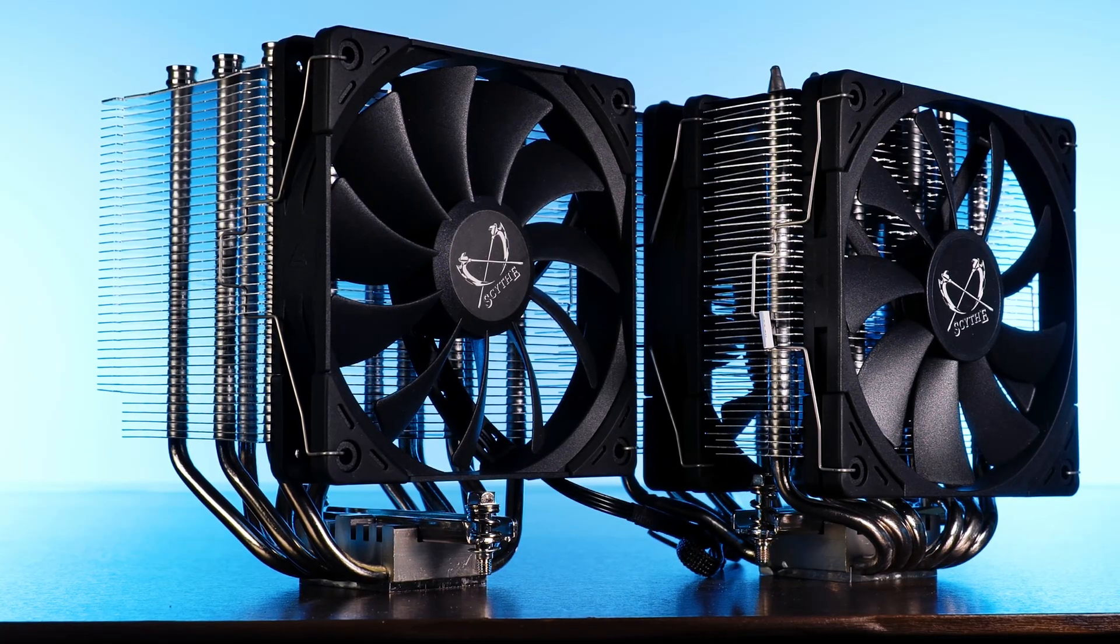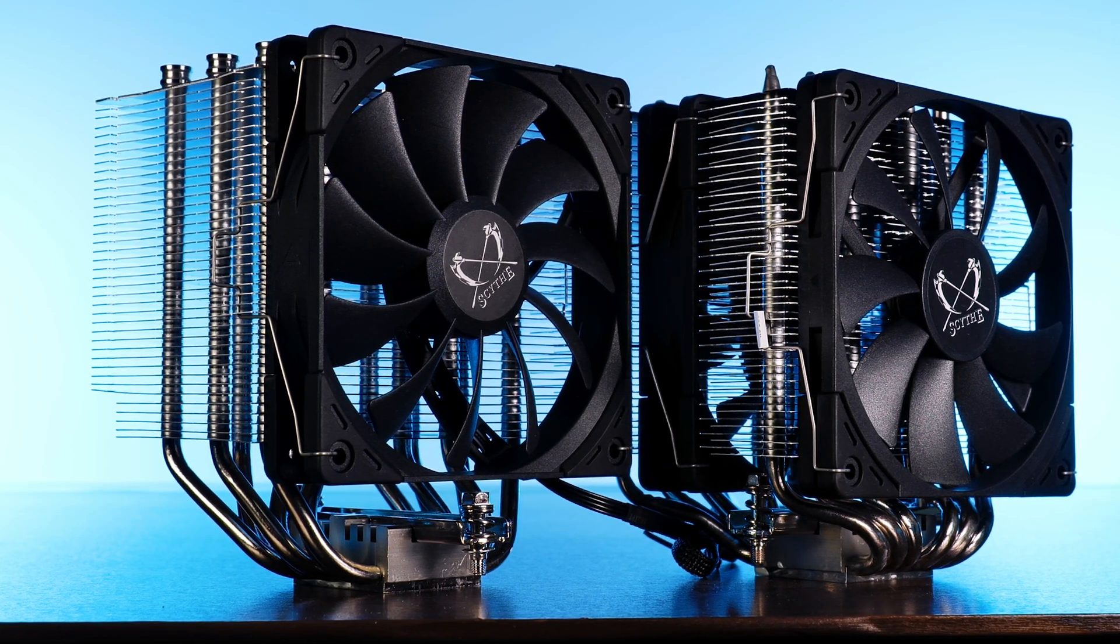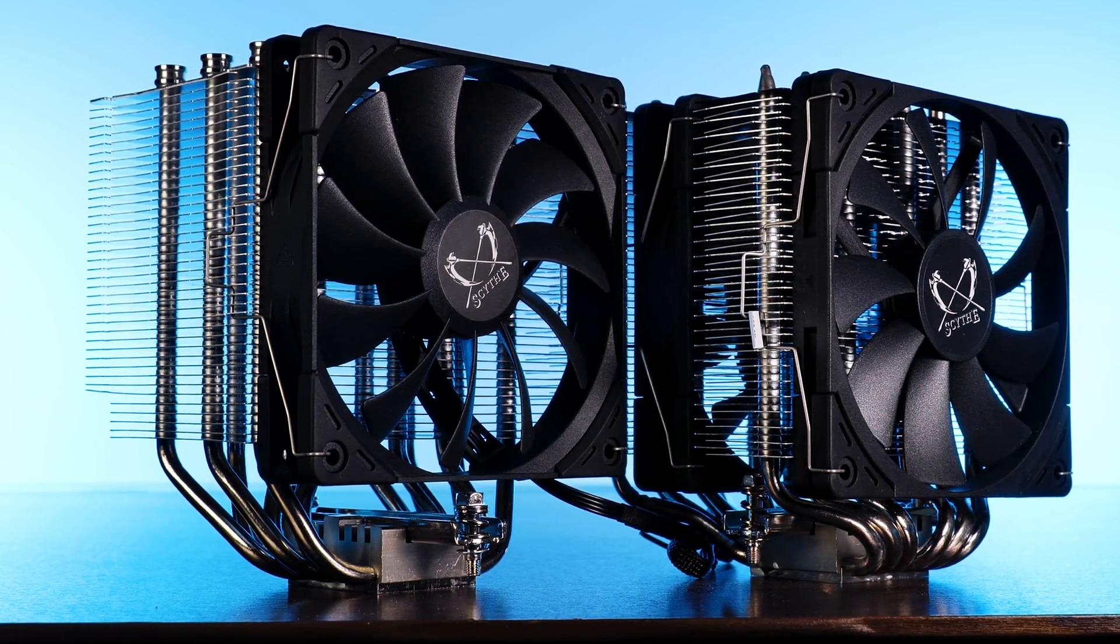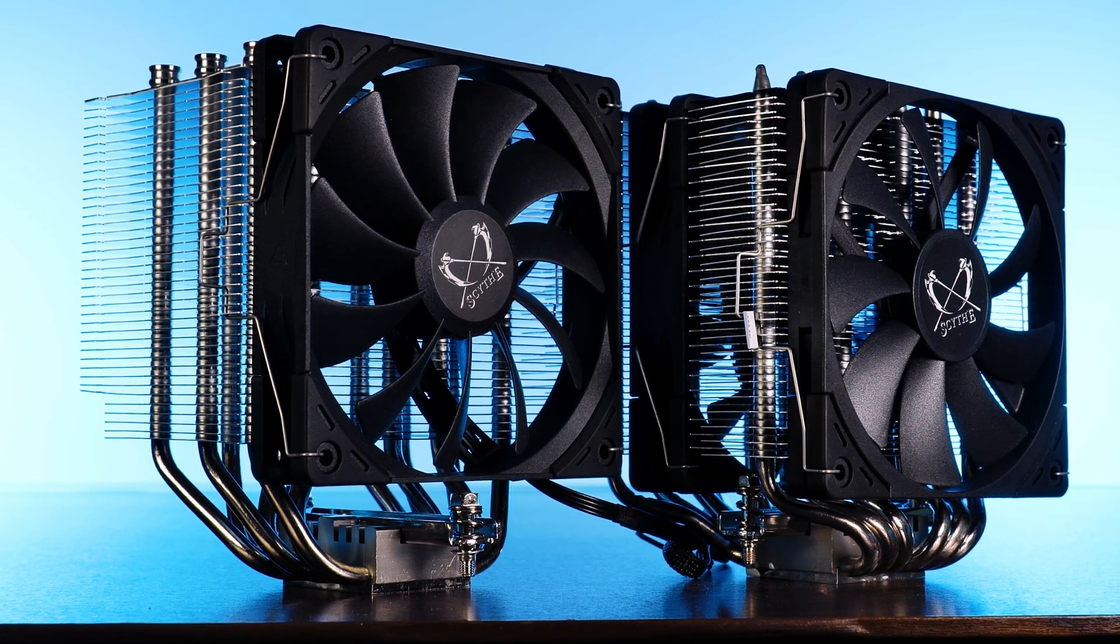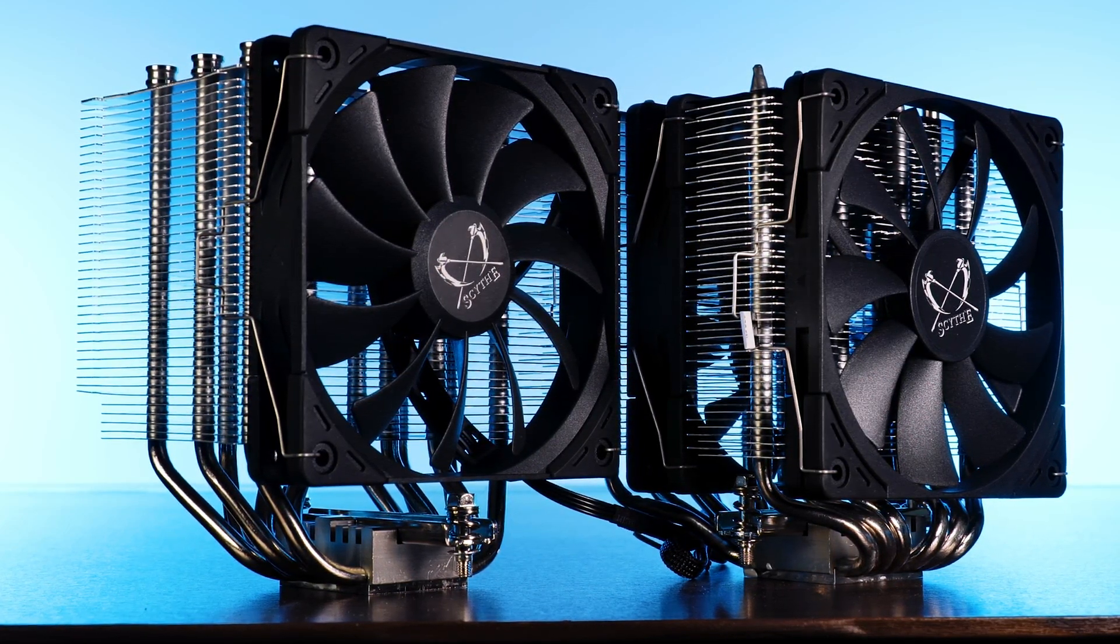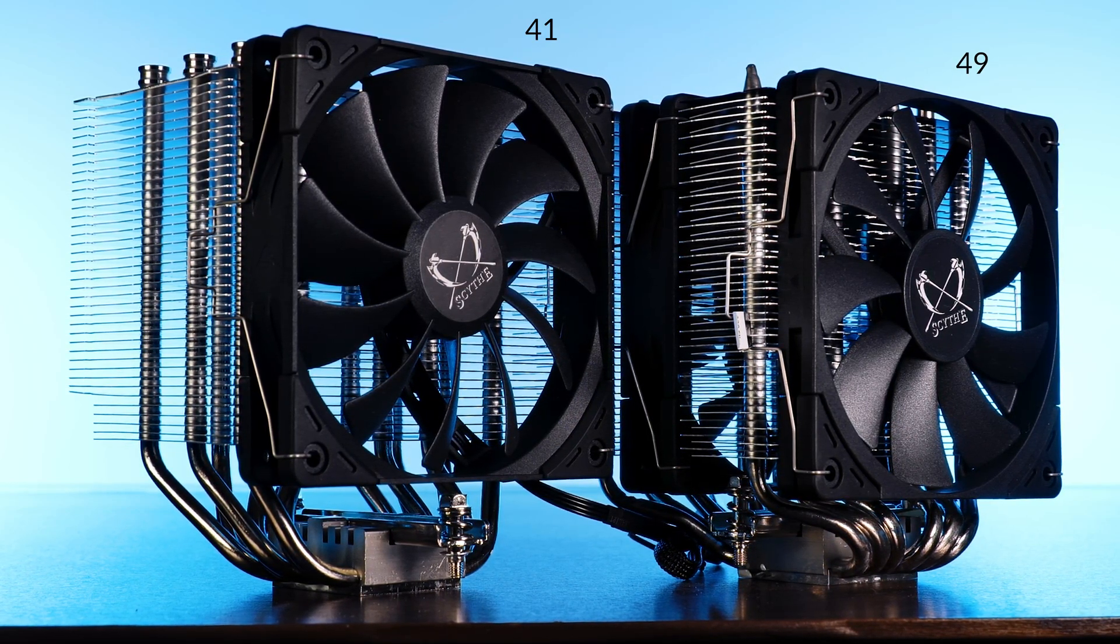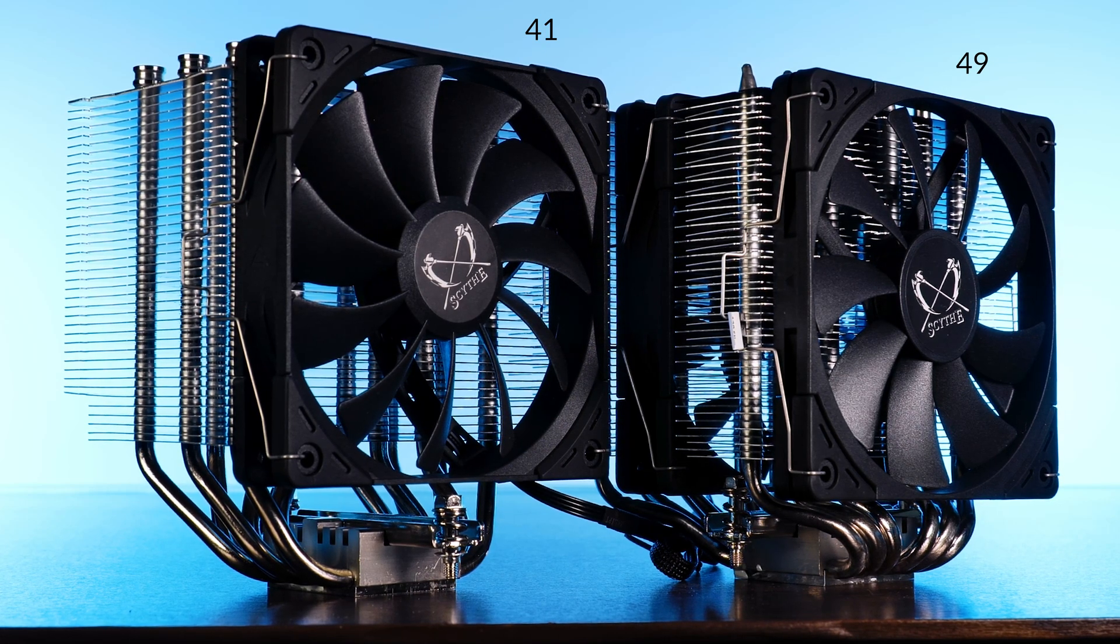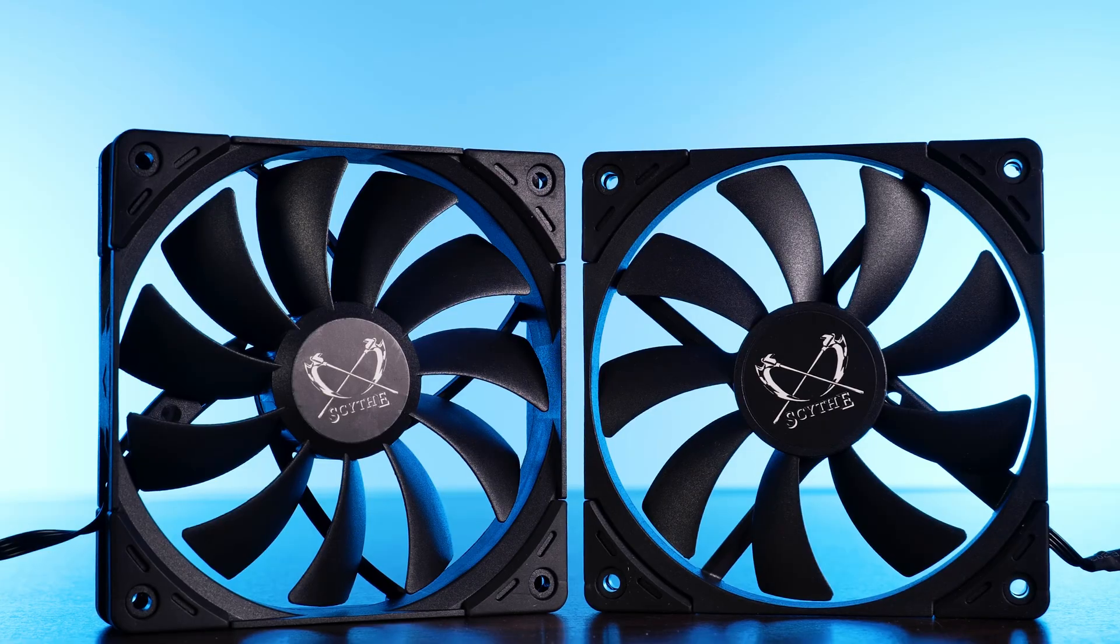Also kind of interesting to note, although the heatsink of a Fuma 2 looks like it is more spaced out compared to a Mugen 5, it is actually not. The scissor design just makes it look like it is. To be exact, we are looking at 49 fins versus 41 at the exact same total height of 154.5 mm.